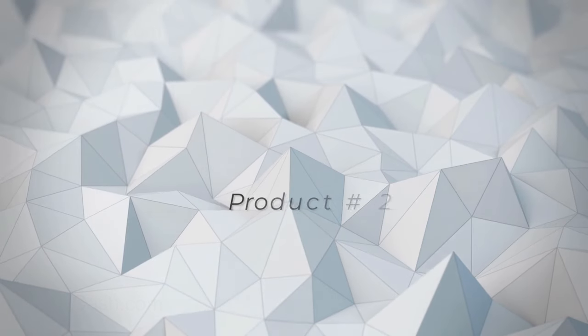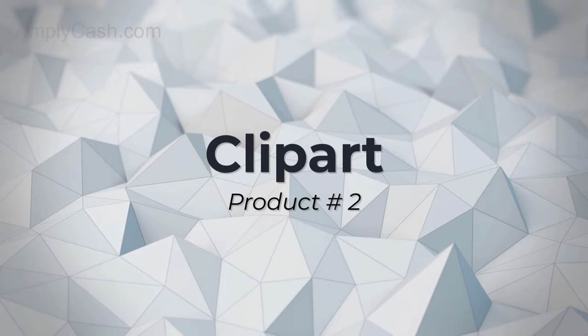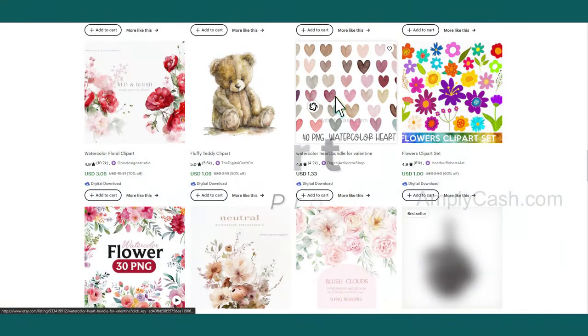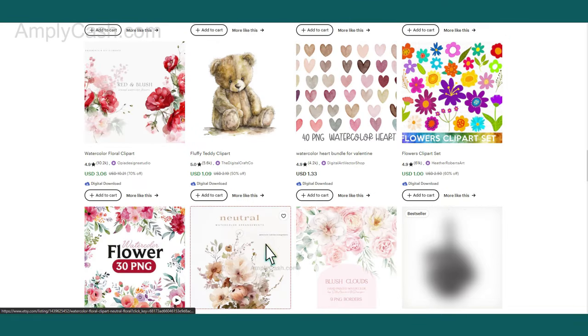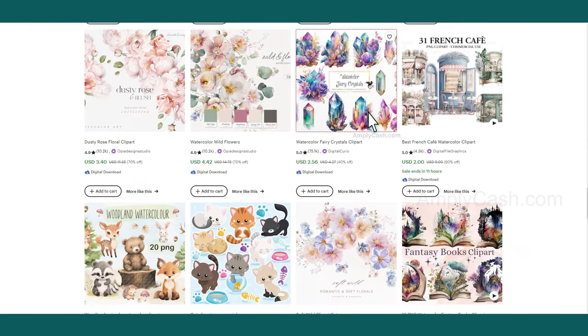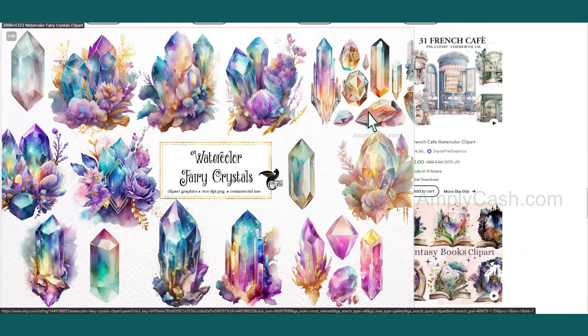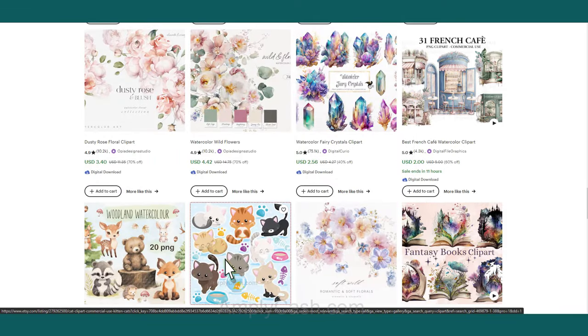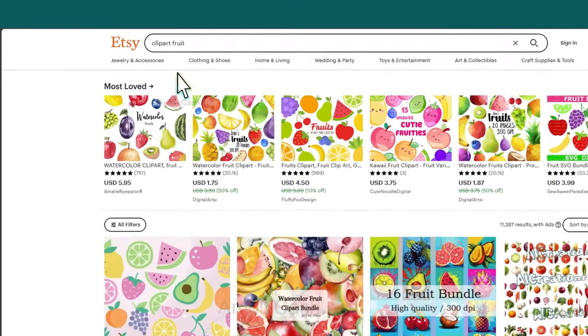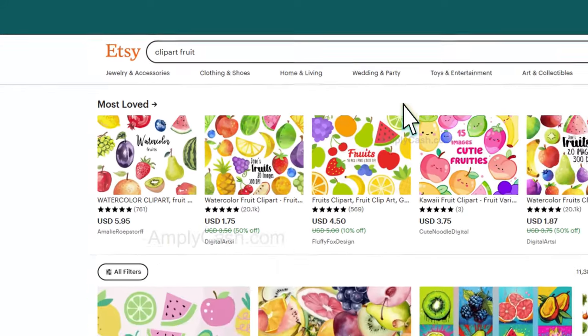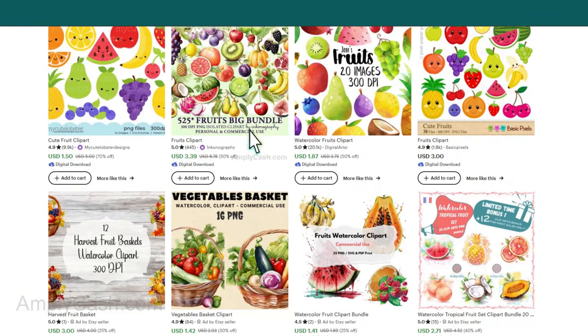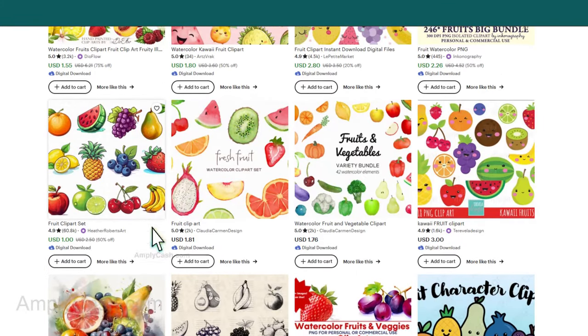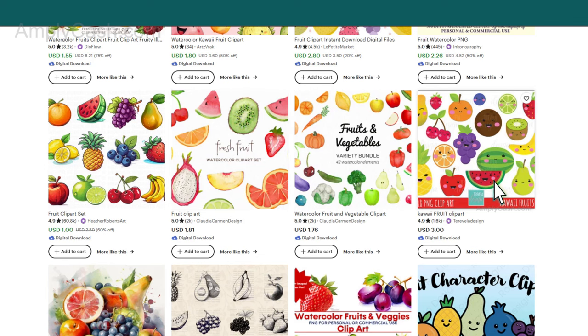The second digital product is Clipart. Simple clipart is in high demand on platforms like Etsy. Many shops are generating substantial revenue by selling basic shapes, objects, and illustrations. For instance, if you head over to Etsy and search for Fruit Clipart, you'll come across a variety of options. Some are quite realistic, while others take on a more cute and cartoonish style. Each variation has its unique audience and they all enjoy success.